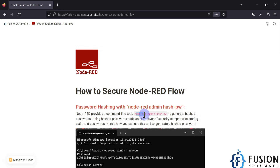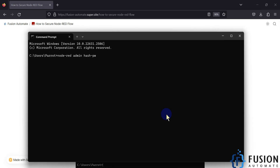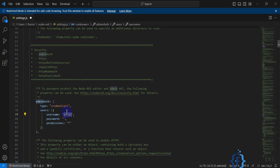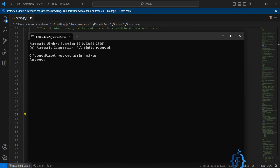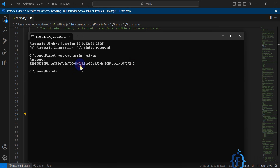To create a hash password, you have to use the `node-red-admin hash-password` command. You copy this command, open the command prompt, paste it, hit Enter, and then enter your password. For example, my admin account has username 'admin' and I want to set the password to 'password' — P-A-double-S-W-O-R-D. I type it and hit Enter, and it will generate a hash for my password.